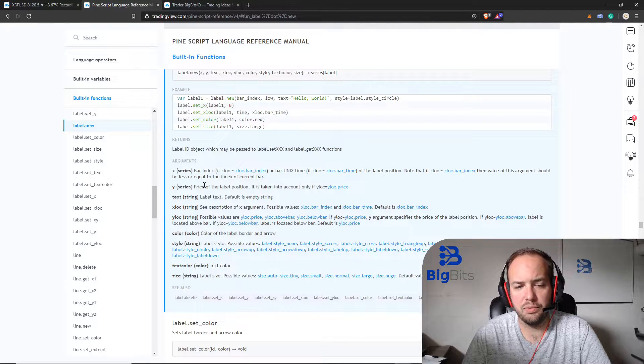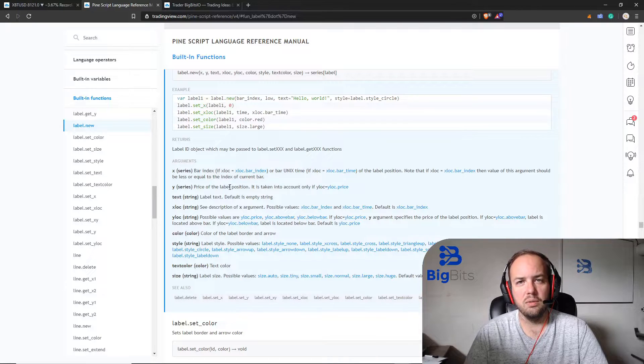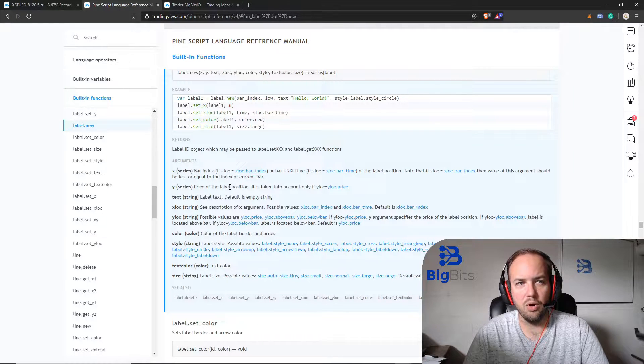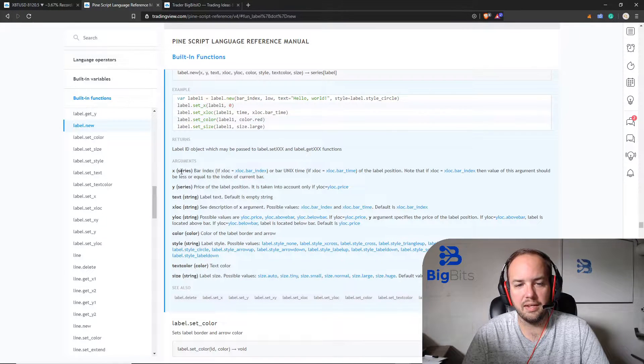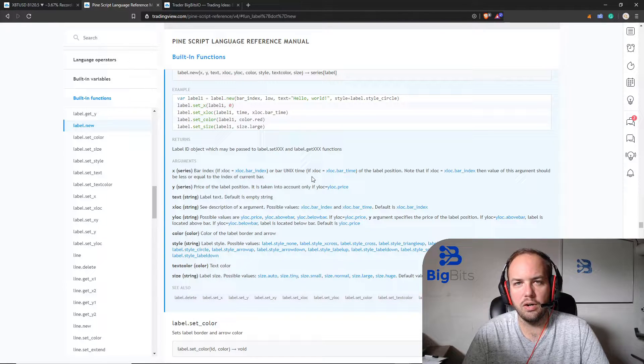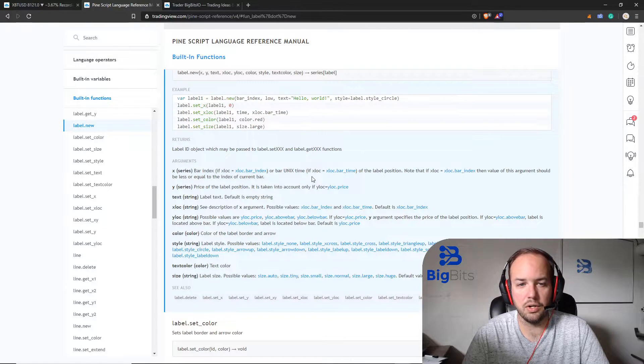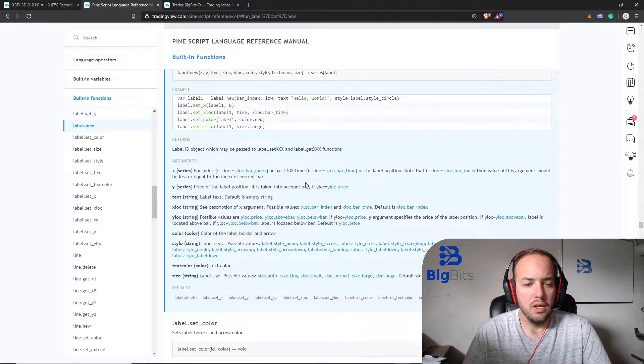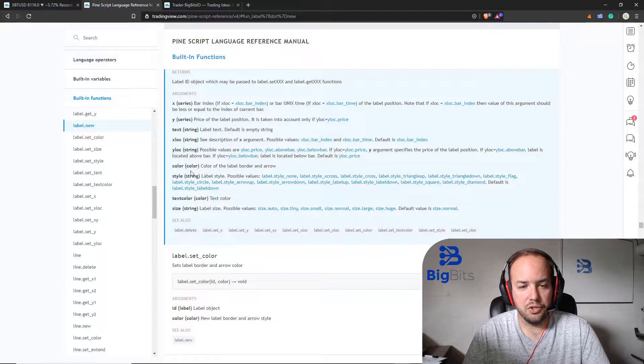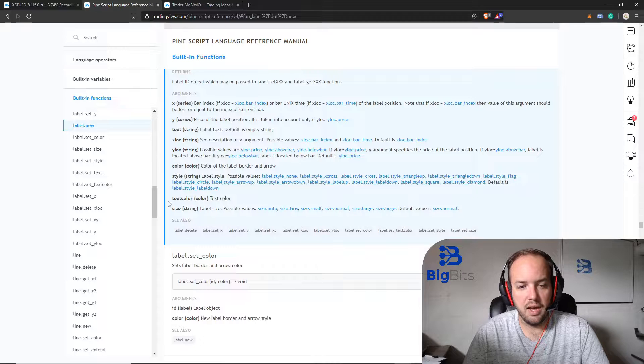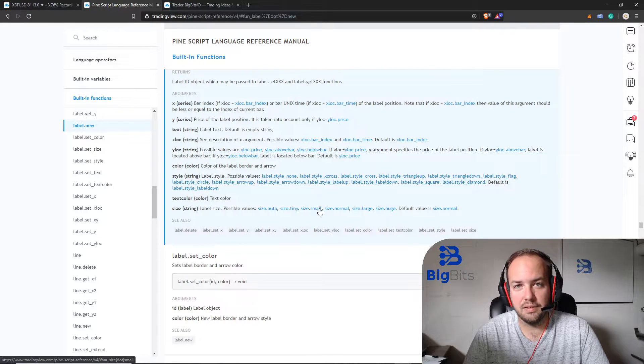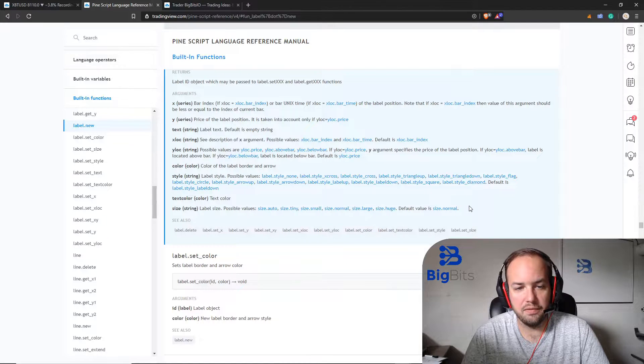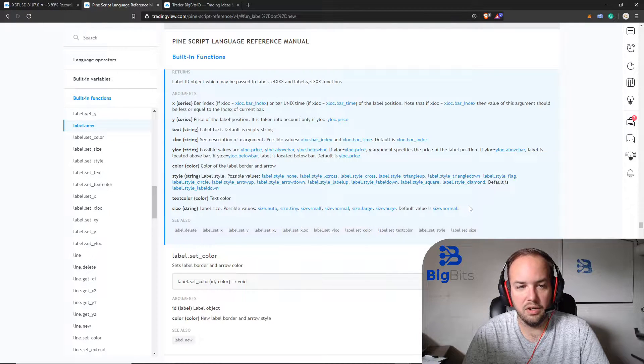That's important to keep in mind for later on. In this particular video I think we're only going to be working with the Y location. We're only really worried about where it is on the current bar. We're not worried with the X axis which would be a different bar in the future or the past. But one thing we do need to keep in mind for sure is the color, the style, the text color, and the size. These all have something to do with how they are displayed on the chart.